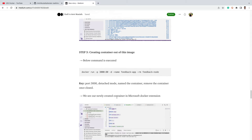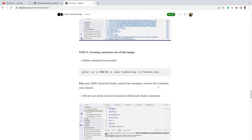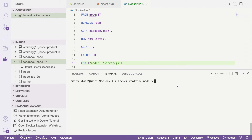Now we move to the third step: creating the container. The first step was creating the Dockerfile, the second was creating the image by taking a snapshot, and the third step is creating the container. A container is the instance of the image. We will run this instance on a port. The command to do it is docker run.